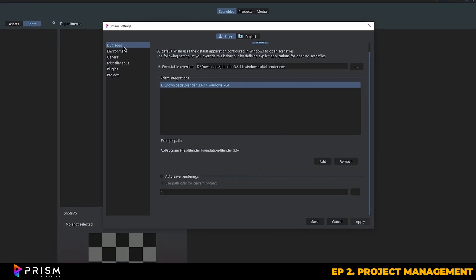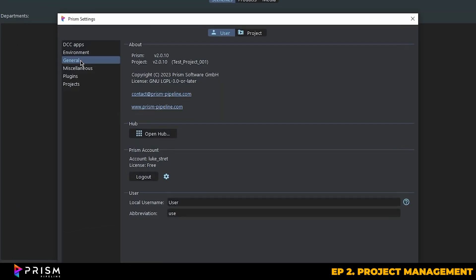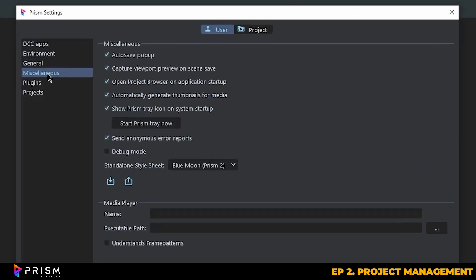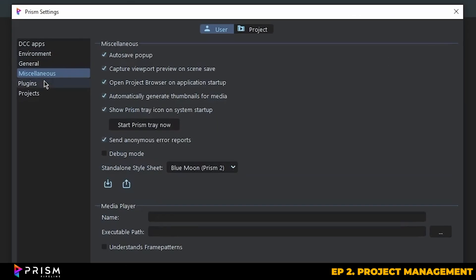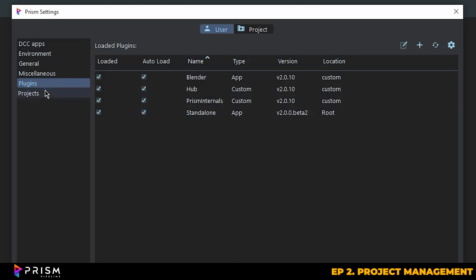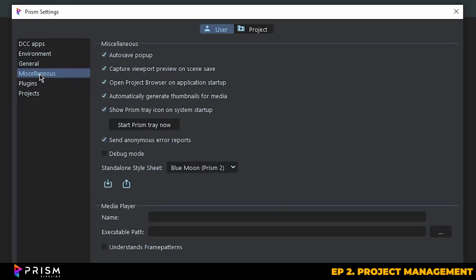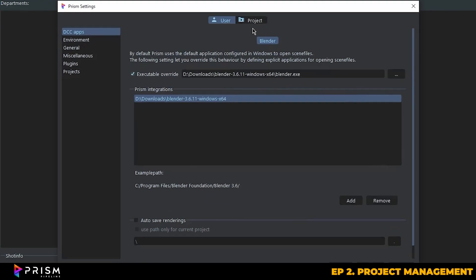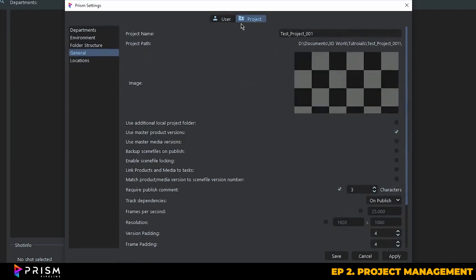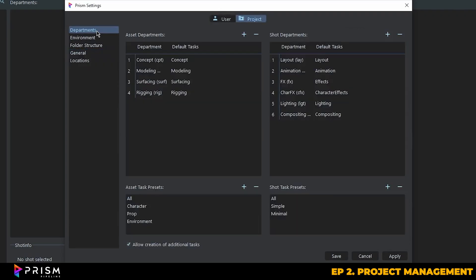So let's go over some other settings that we may find inside of Prism. For example, you can set up Prism to automatically create thumbnails when saving, or you can enable autosave popups, and there are plenty of other basic preferences you can adjust as needed. You can also configure project structure here, things like your default departments and tasks. These are useful if you're working with multiple team members. For example, you can set up default departments for concept art, modeling, rigging, and many more.